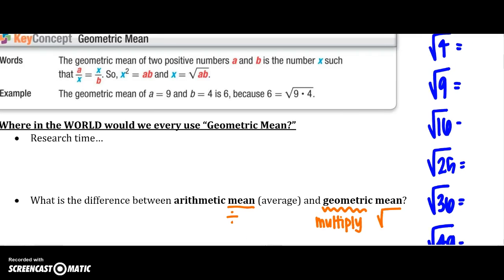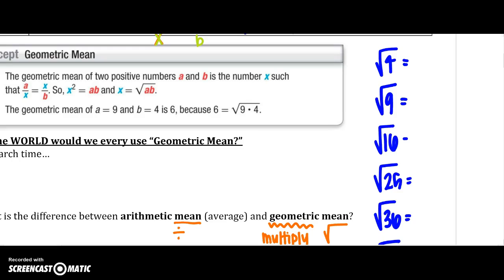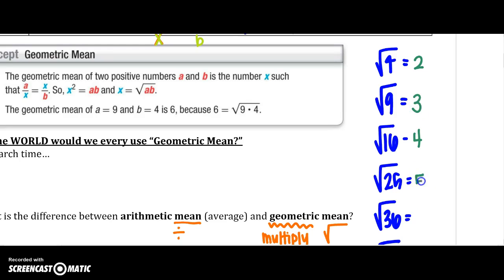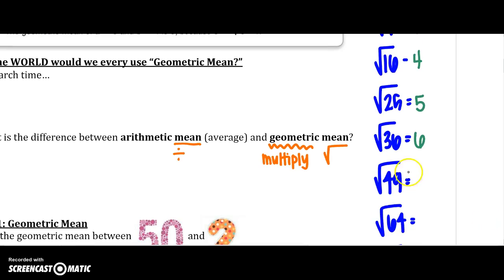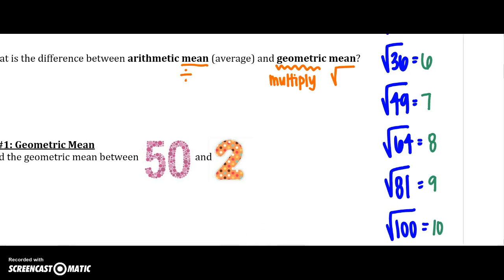Since we are going to have to take the square root, let's go over some perfect squares. Remember: square root of 4 is 2, square root of 9 is 3, square root of 16 is 4, then 25, 36, 49. These are important because you may need to simplify a radical.